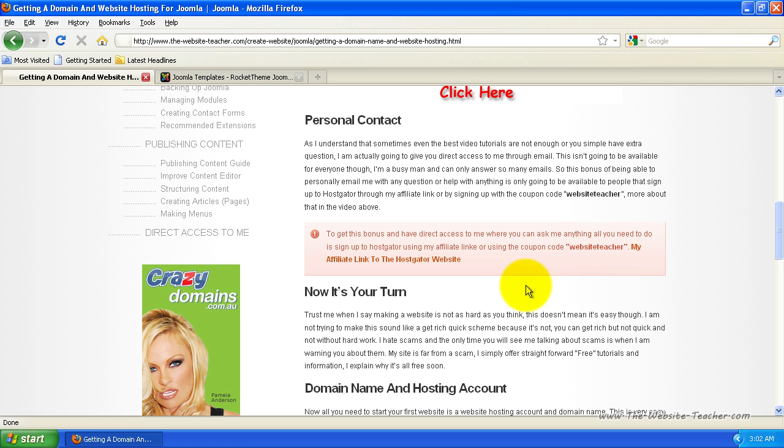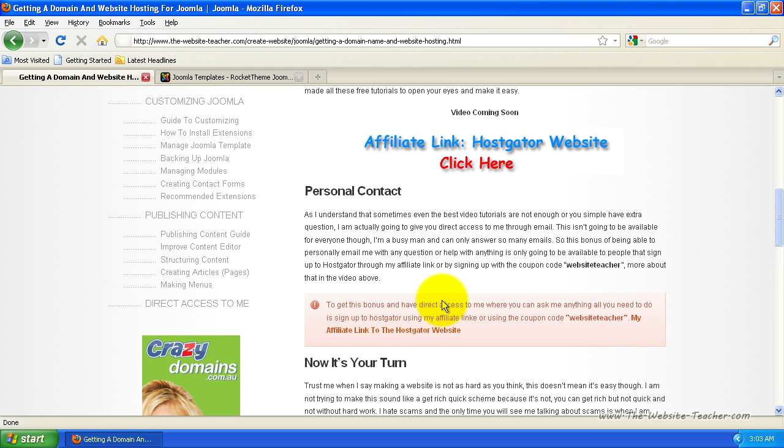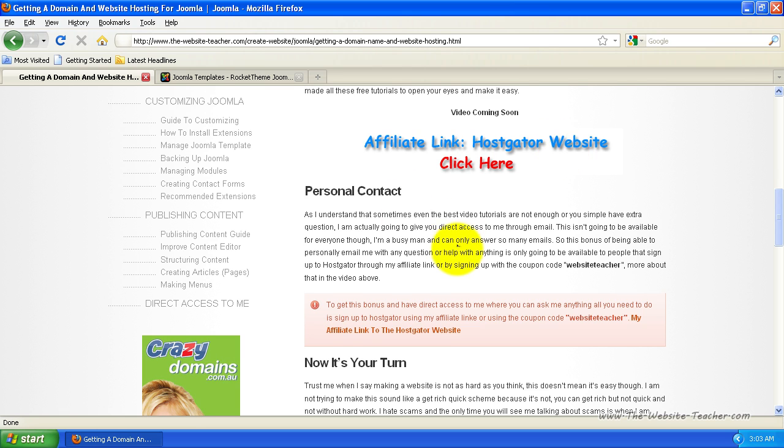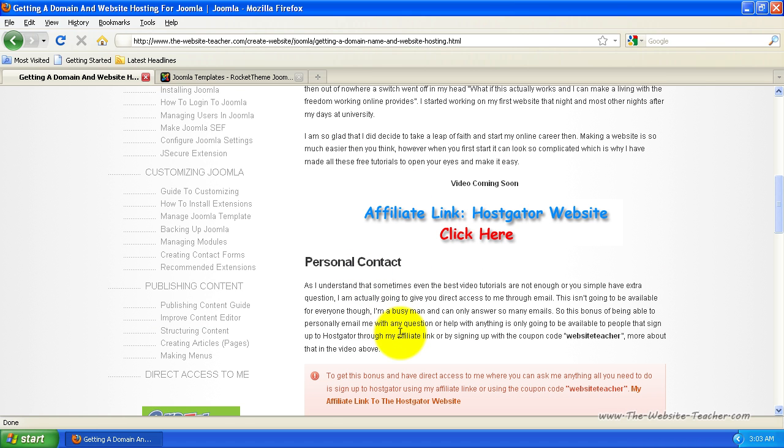So this bonus of being able to personally email me with any questions or get help with anything is only going to be available to people that sign up to HostGator through my affiliate link, which is basically any link on this page. You can see there's my affiliate link there. This image here is my affiliate link for HostGator website. To get my personal contact bonus and to have direct access to me,